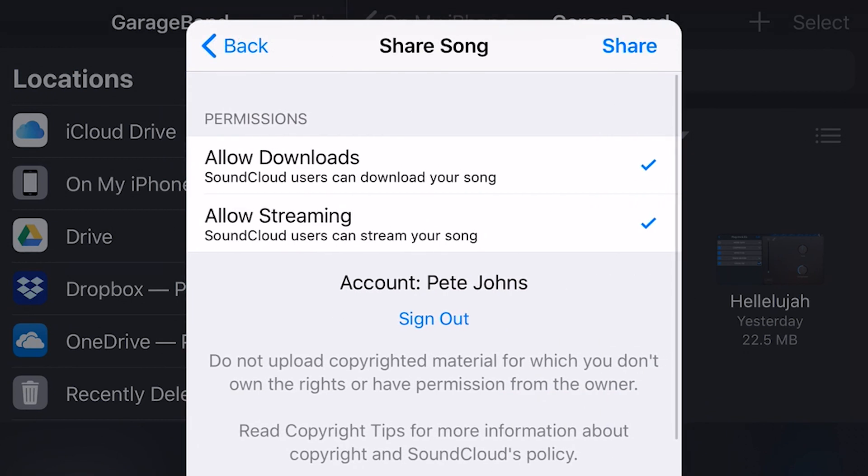And now we can set our settings here. We can either allow downloads, which means that other people can download the song. I always leave that on. I'm not that fussed. If people want to download and listen to my music, that's great, and allowing streaming so that users can stream your song. So you can decide those, and you can see my account is signed in there.